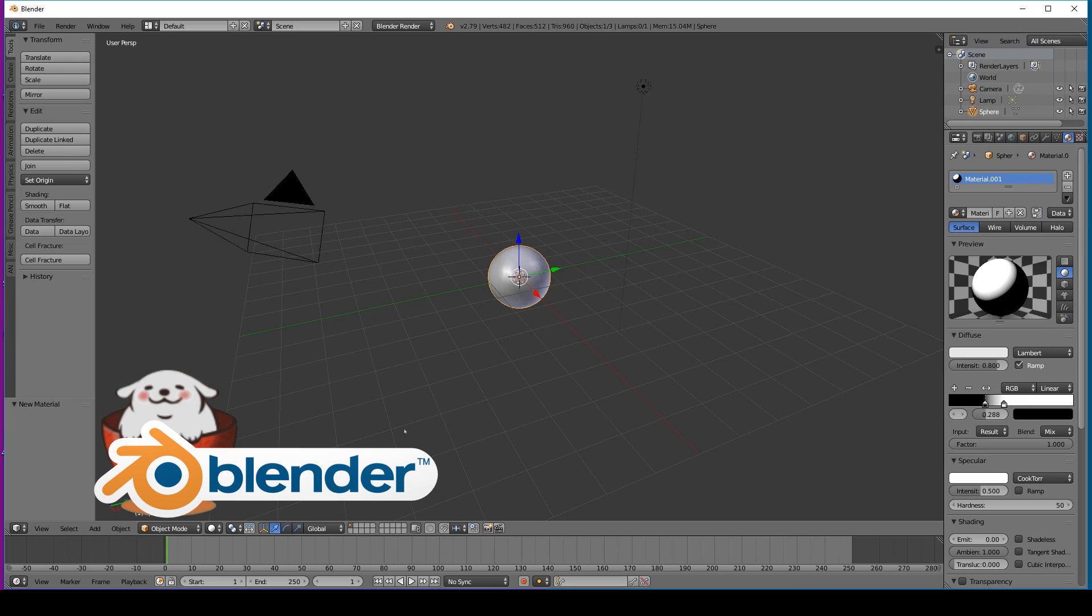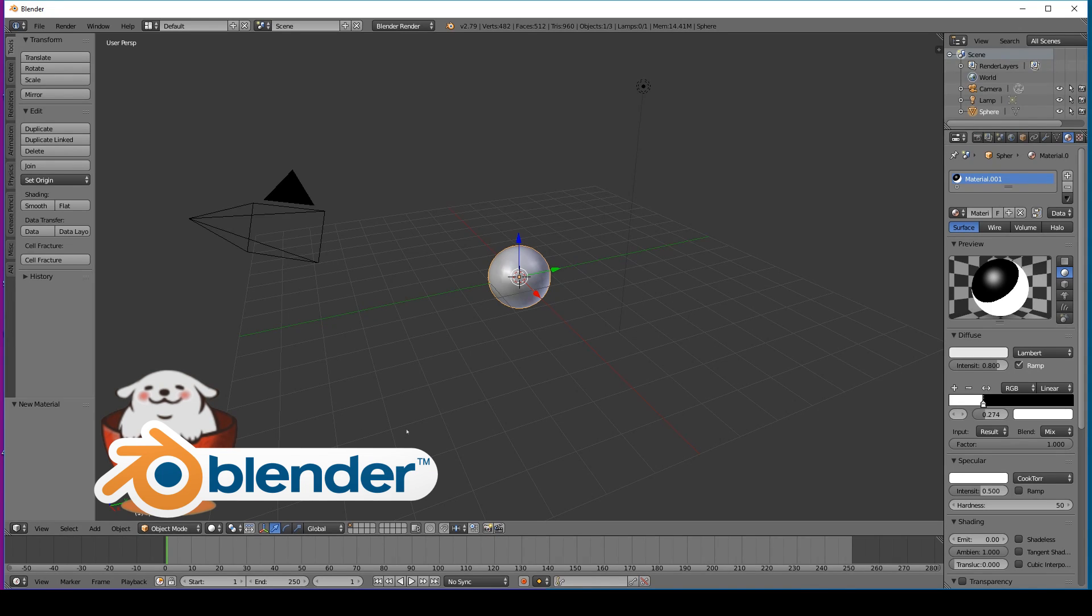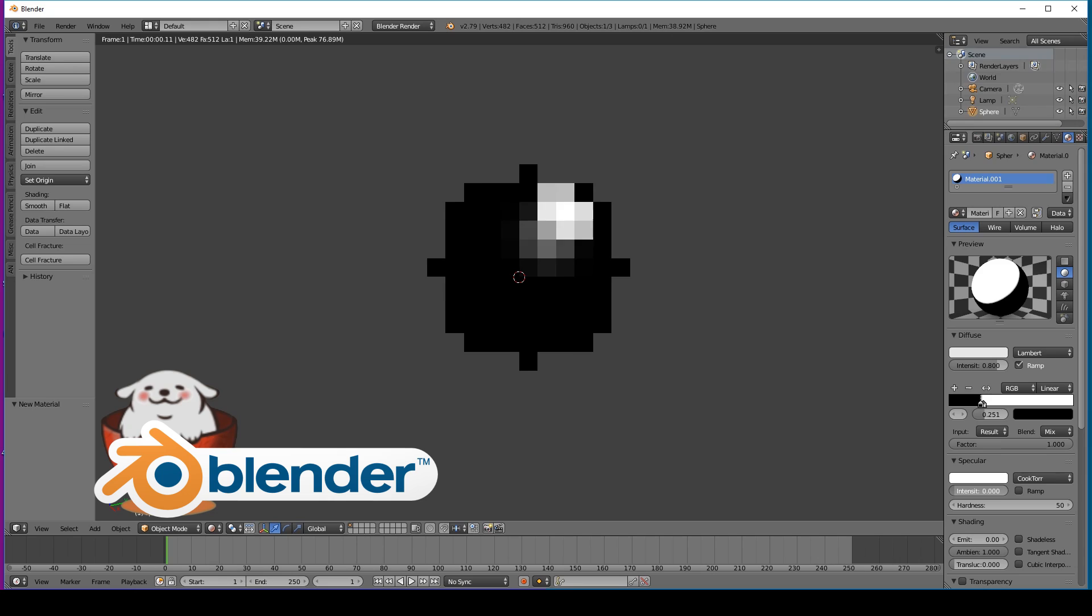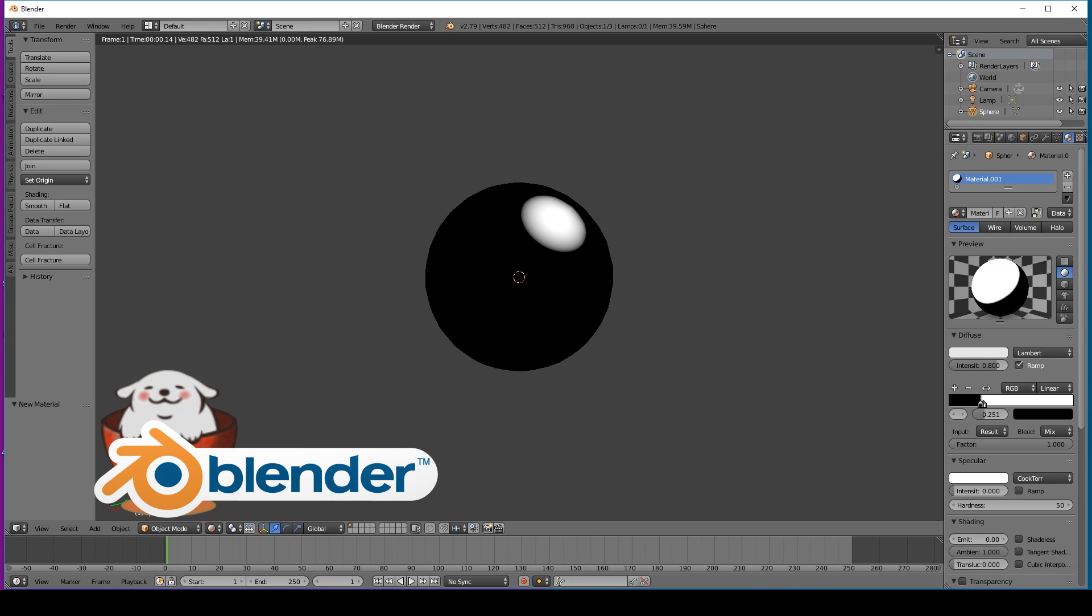You can adjust it exactly how we want. It's already looking almost perfect, but you can see there's a bit of a highlight. So let's go to specular and turn the intensity down to zero.